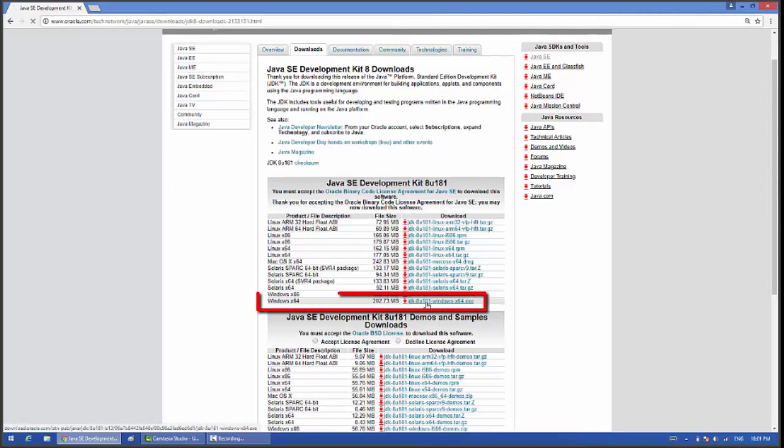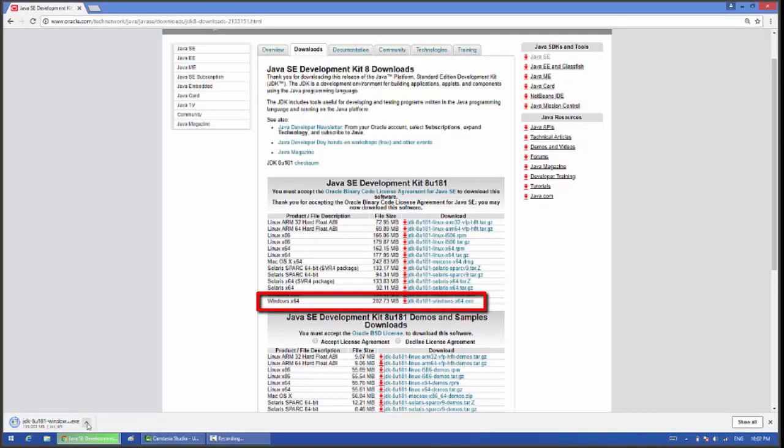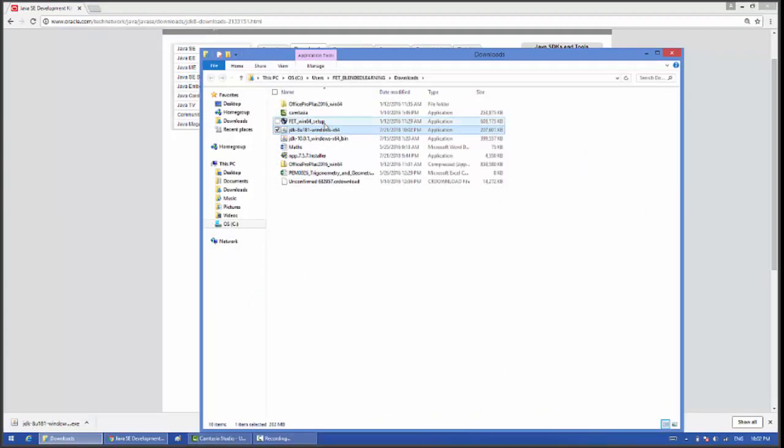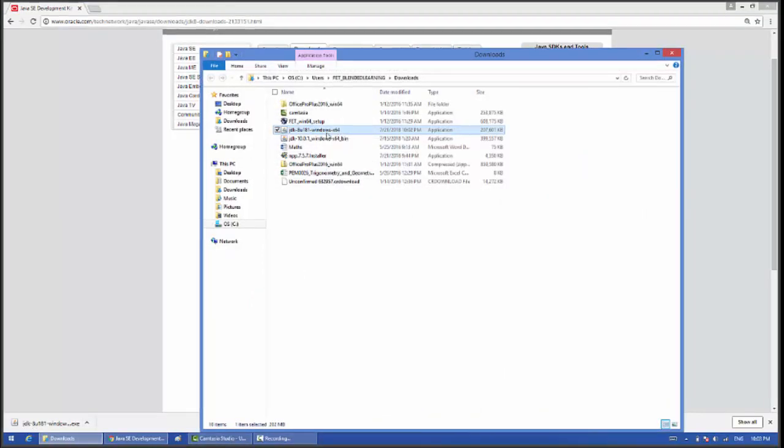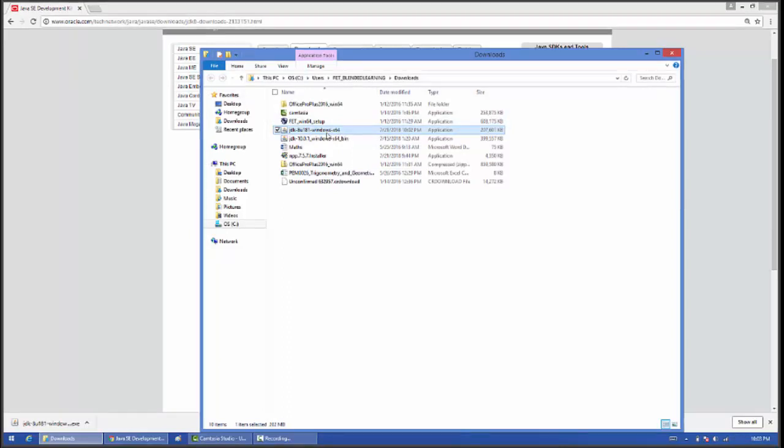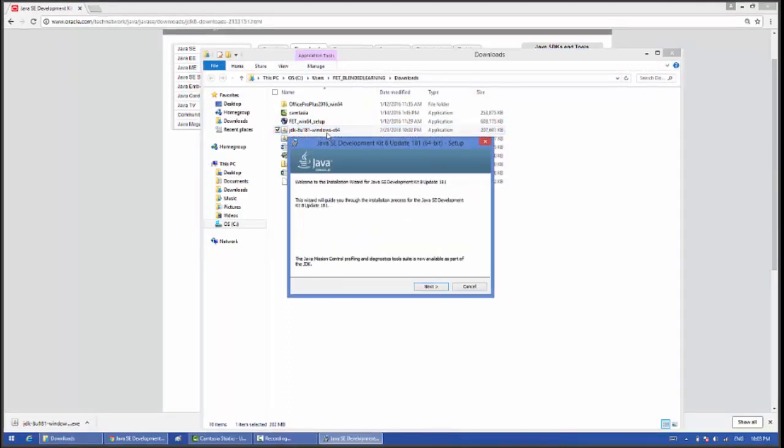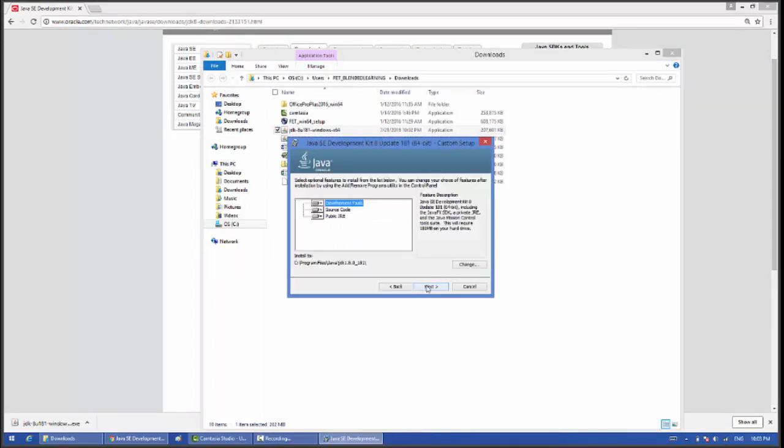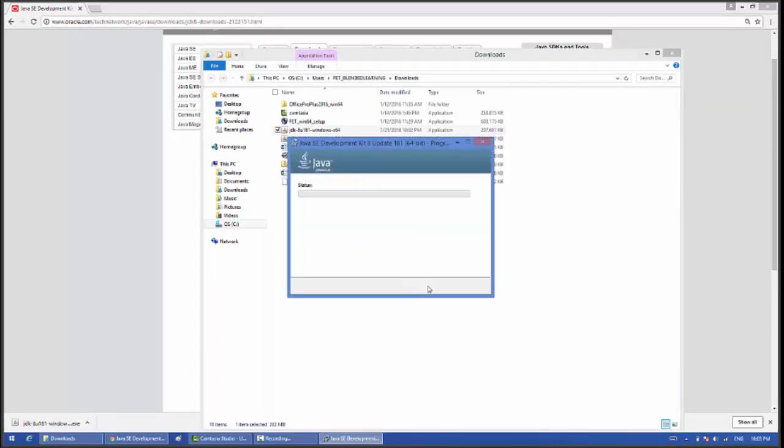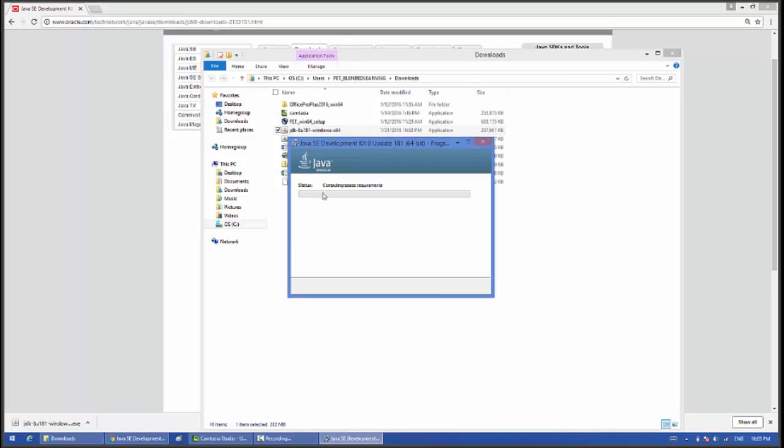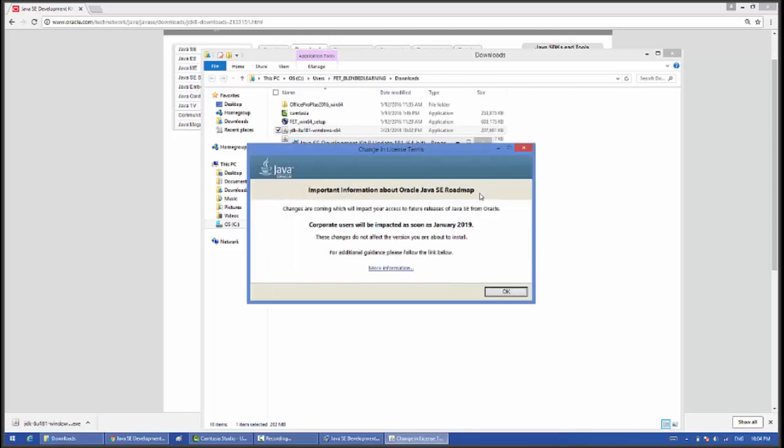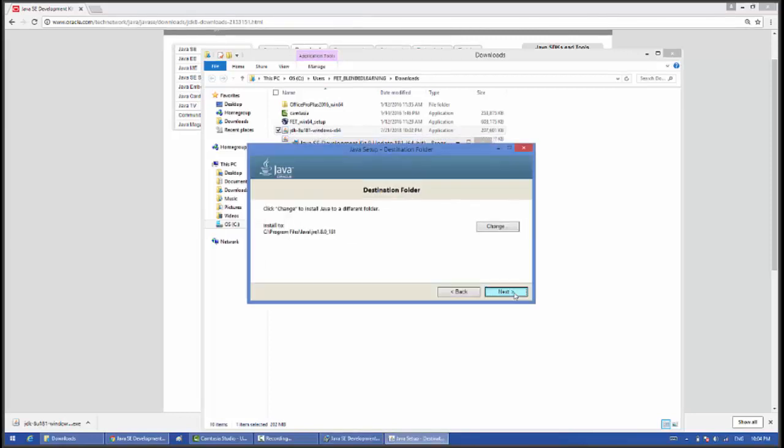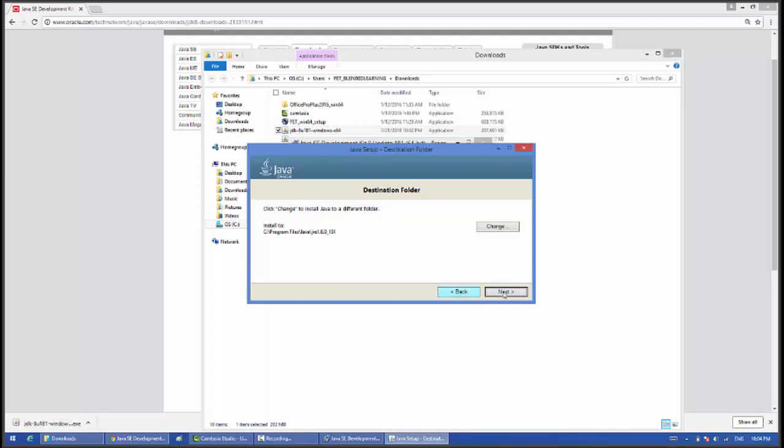Now it starts downloading. Once downloaded, double click on the JDK installer. Click on next, click on next. Now it's downloading the files into your PC. It will take a couple of minutes. Copy complete, click on ok, click on next.